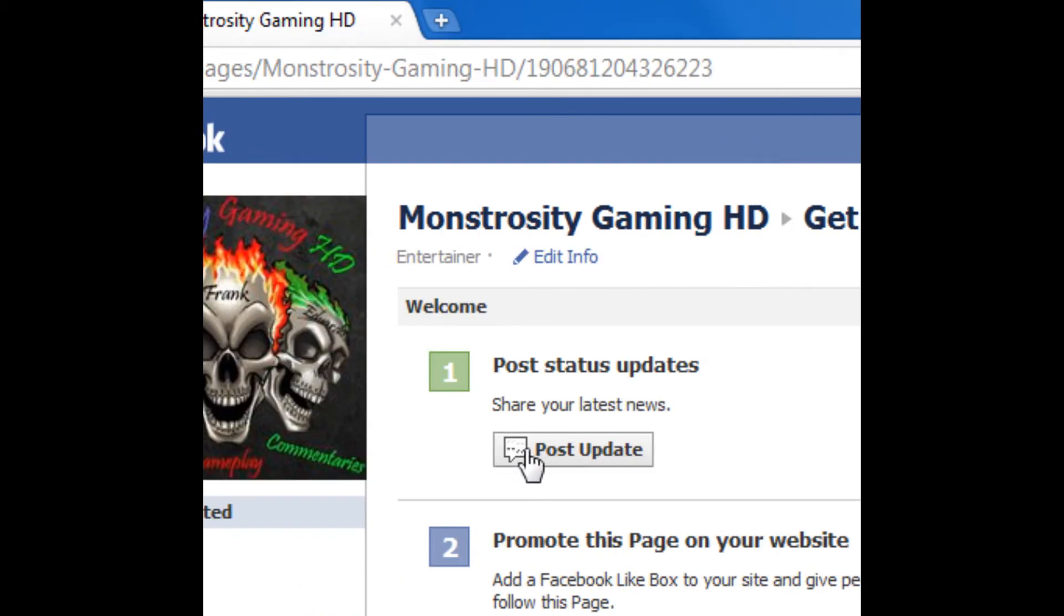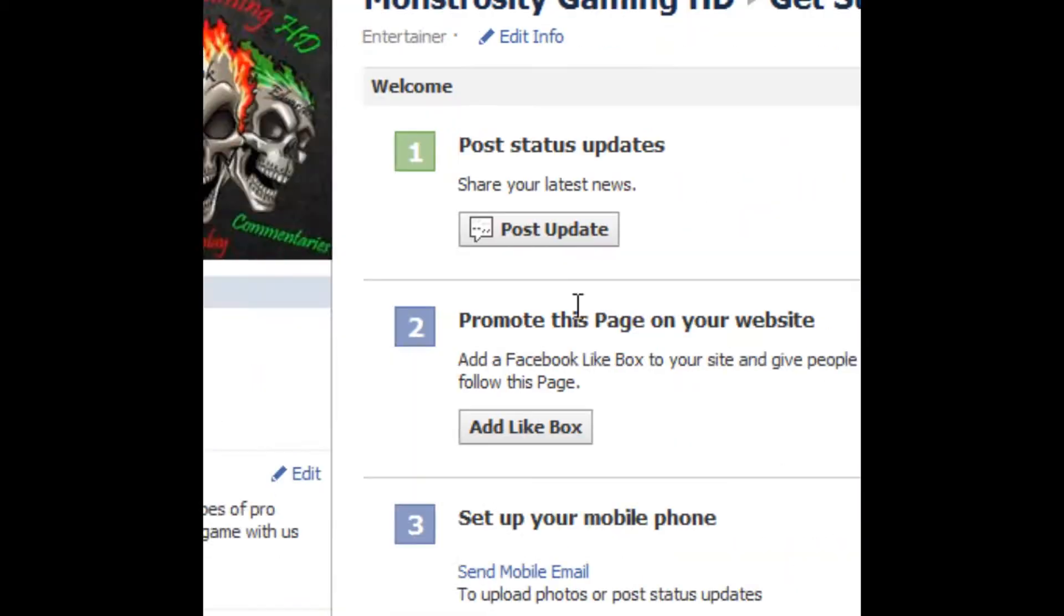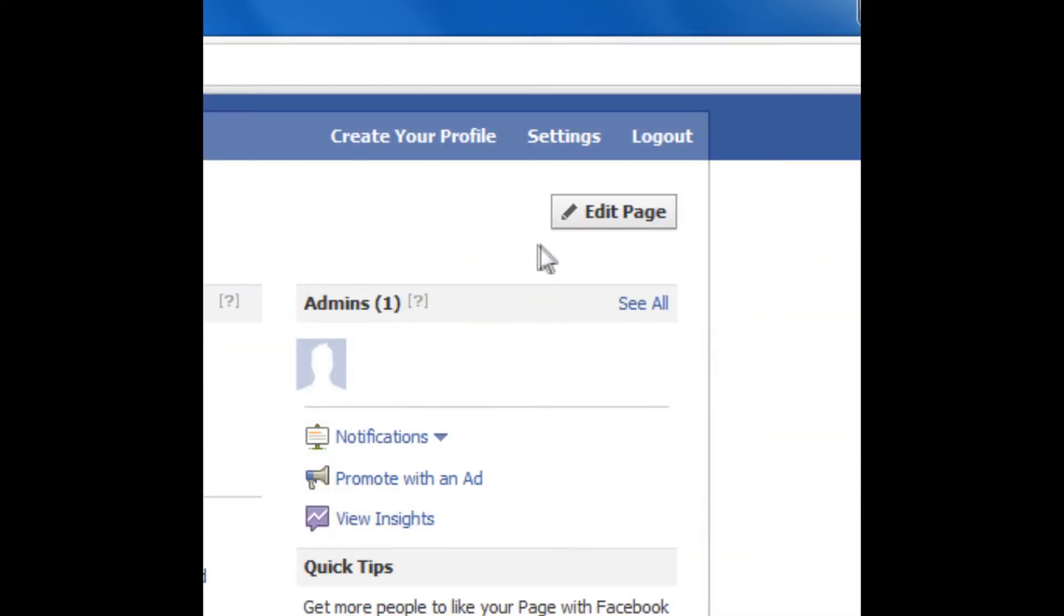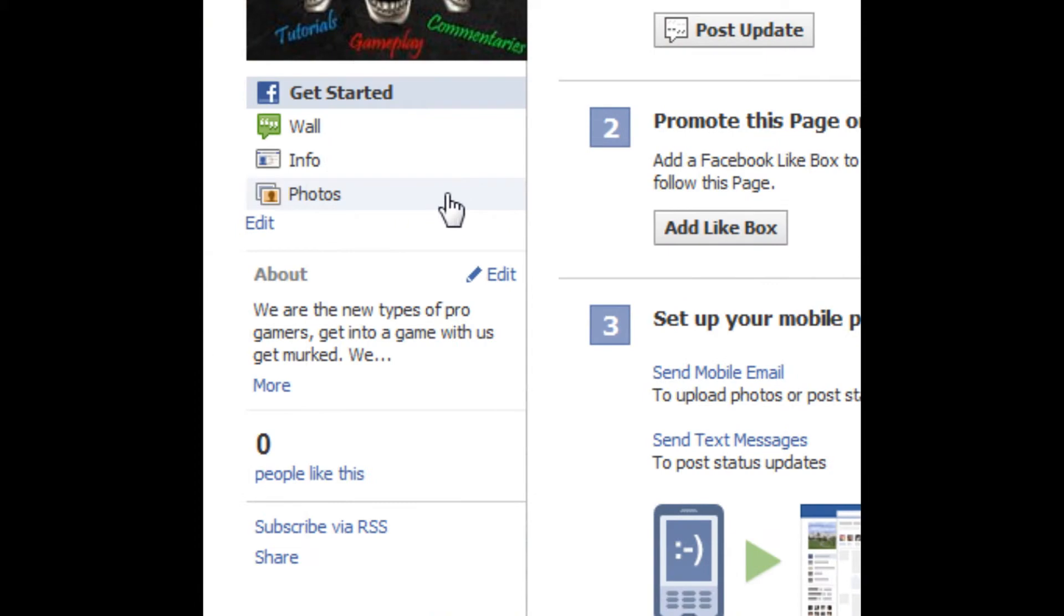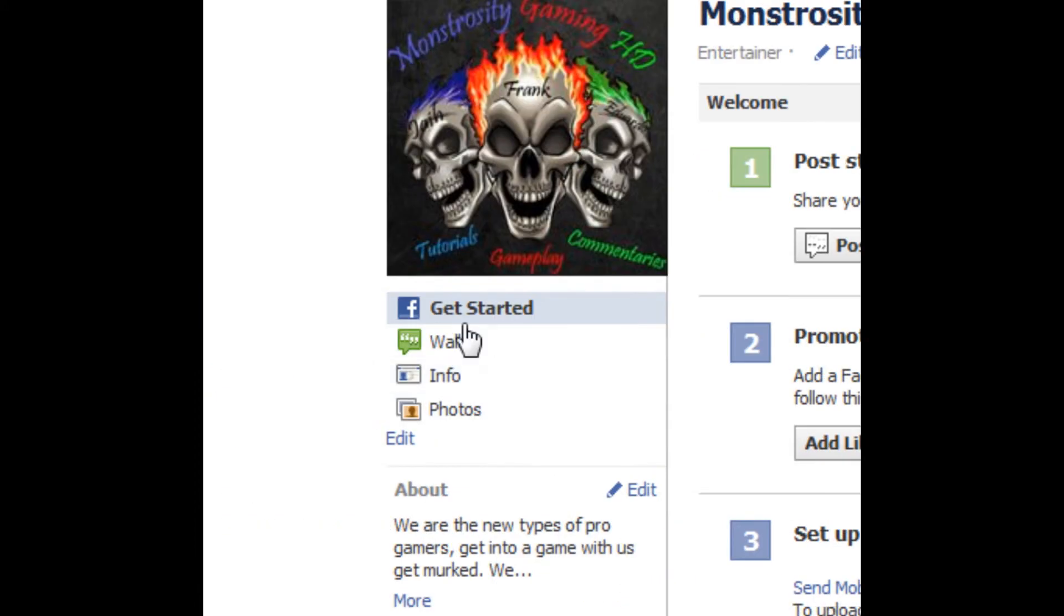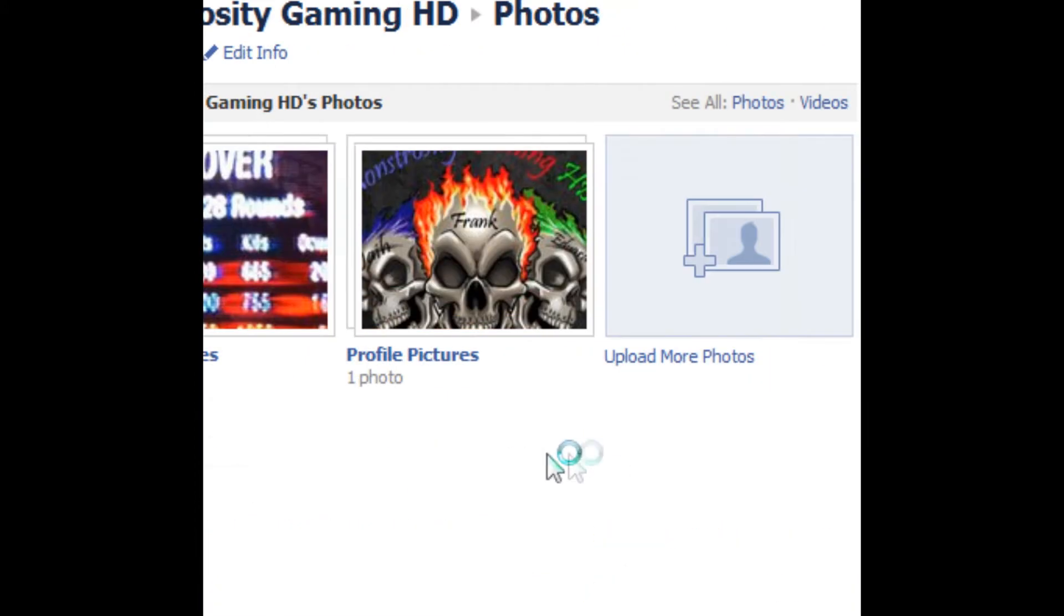Okay, here is our fan page. You can, as you can see, you can like our page, you can look at our photos. We have game, we're gonna put up photos of zombie gameplay.